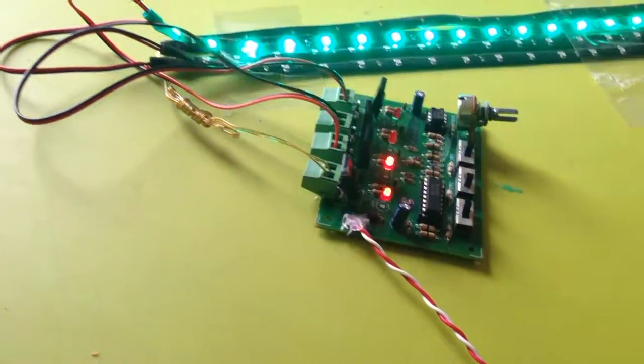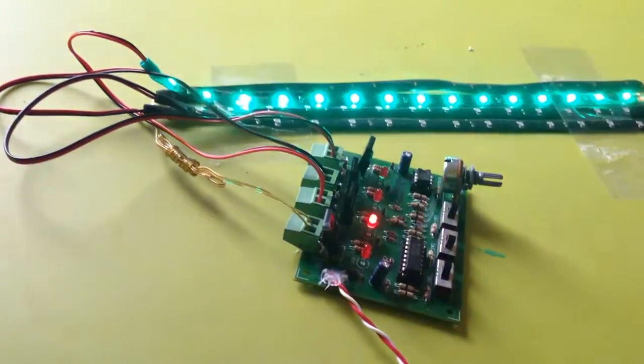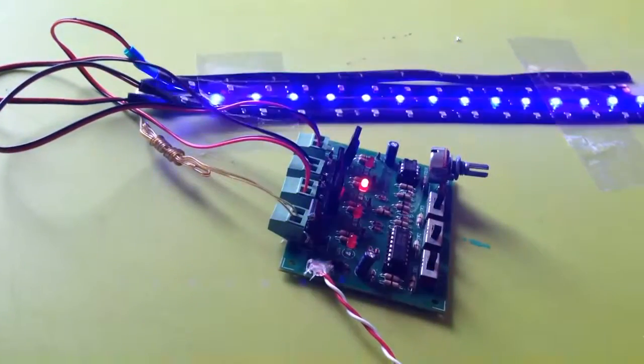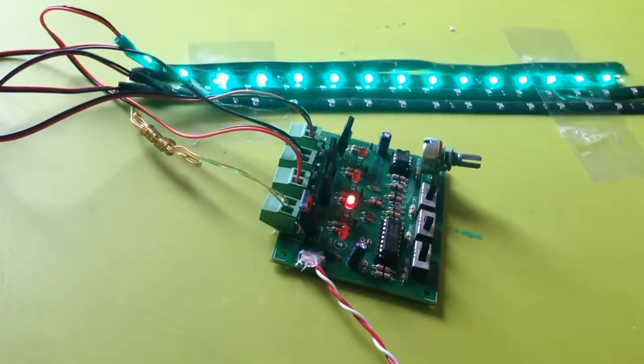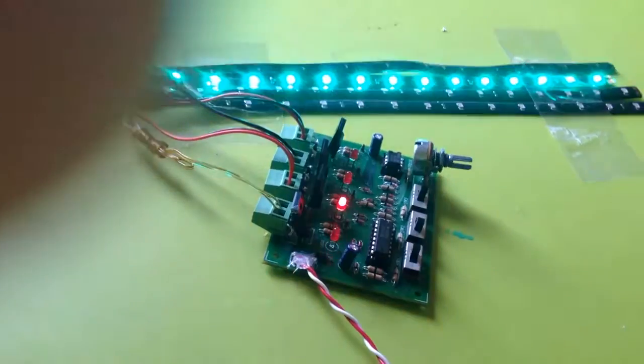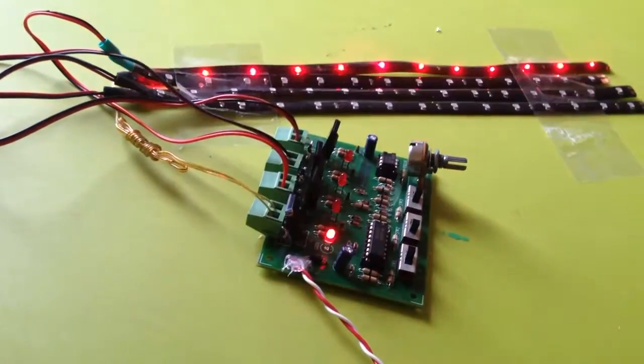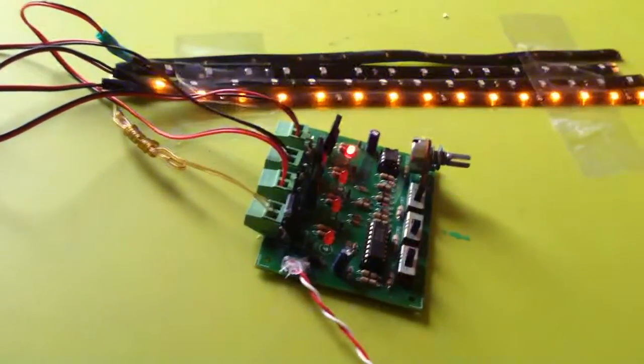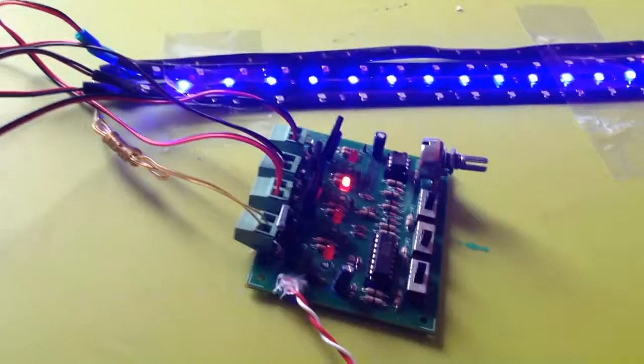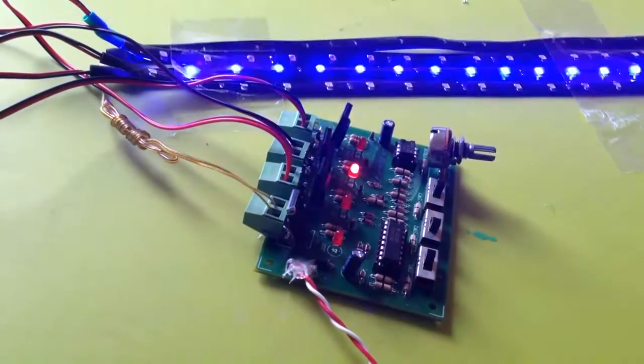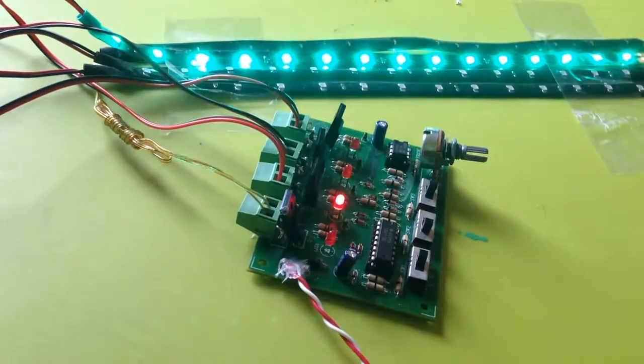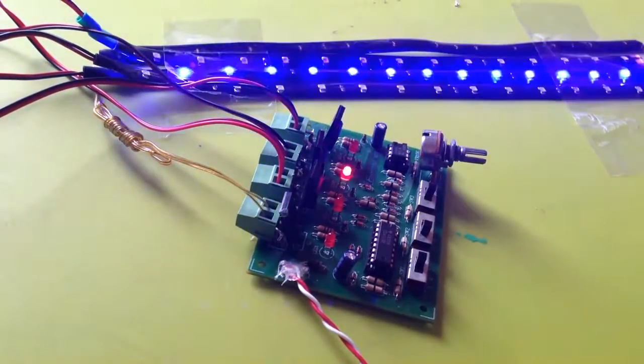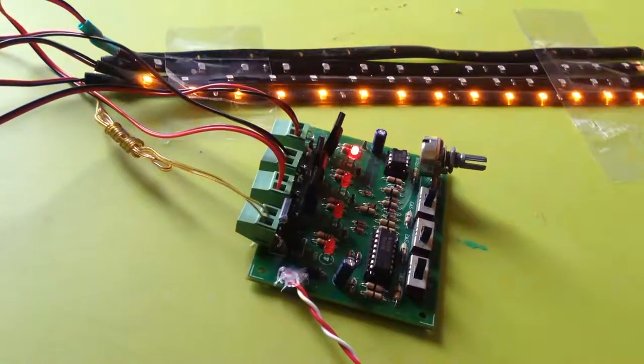Hi, Derek here on a gray Monday afternoon. Kids are at school, so what do I do? I get out my lights and start playing. Now this is the 4017 decade counter with the 555 timer that I've shown you in the starburst feature.